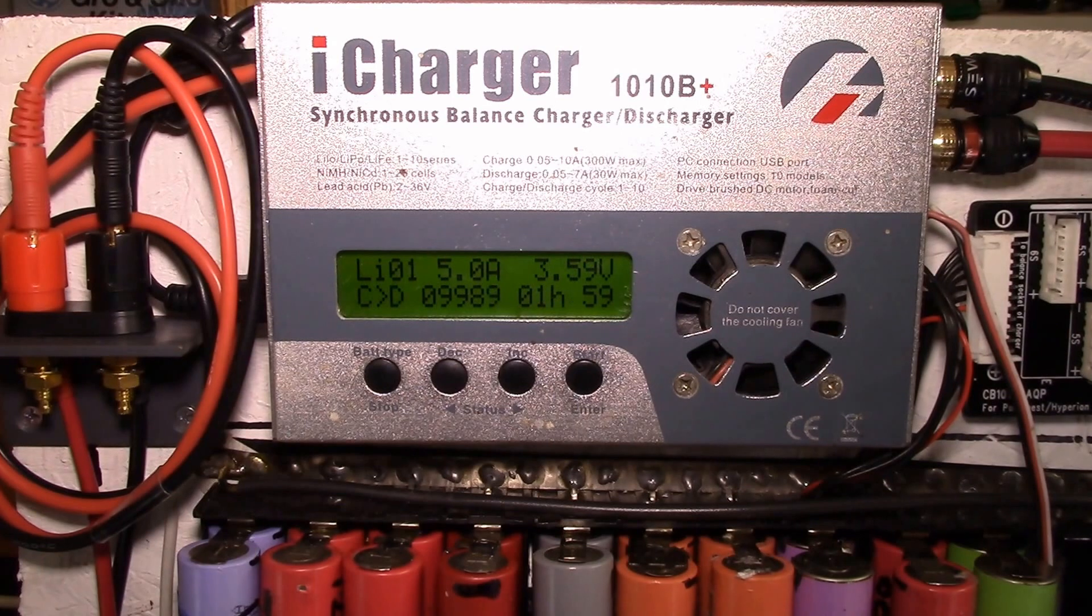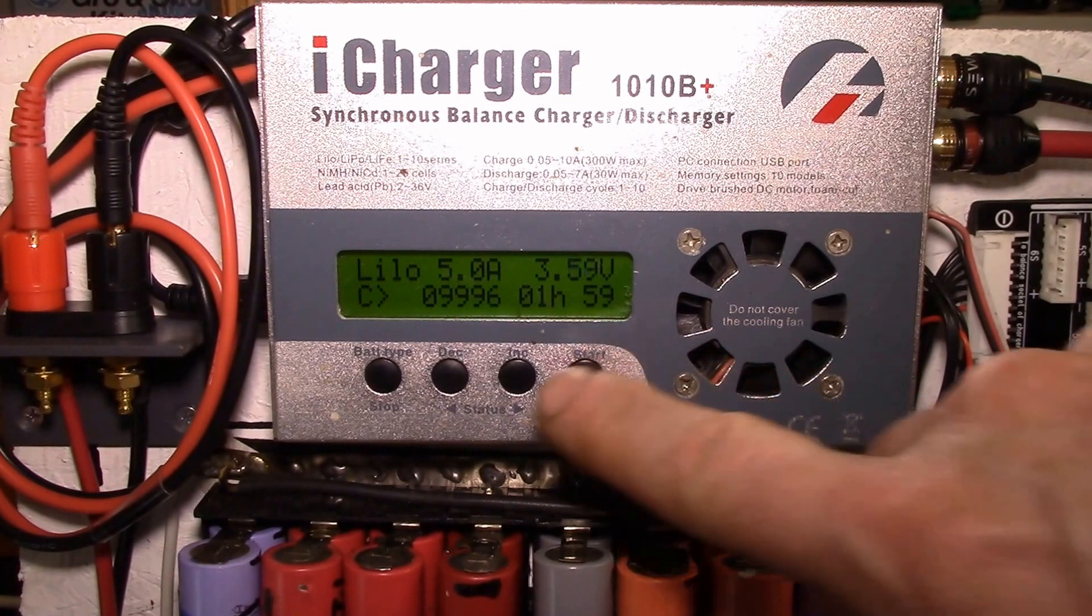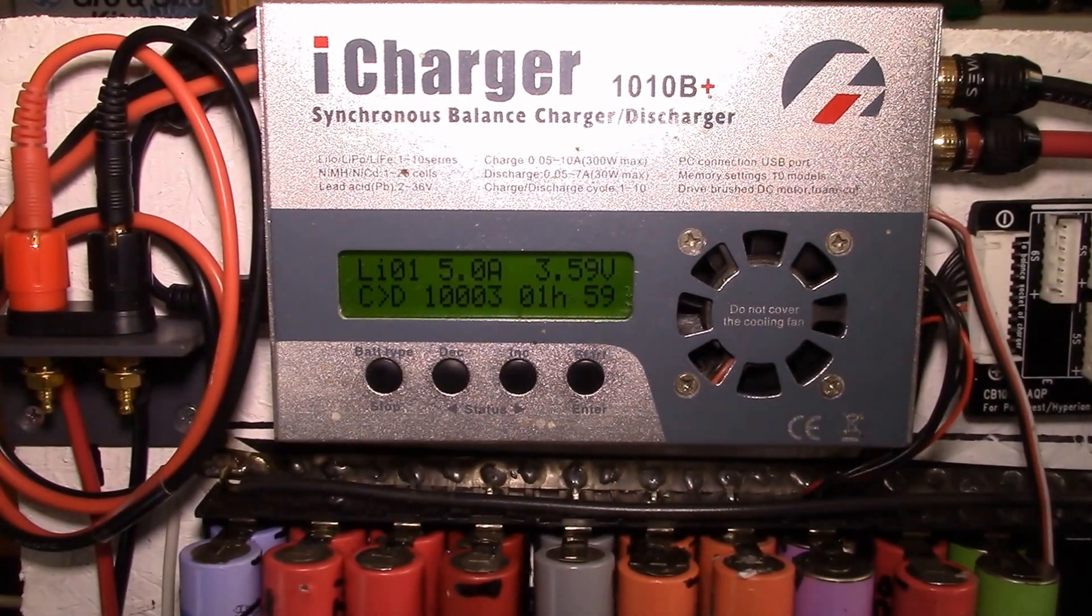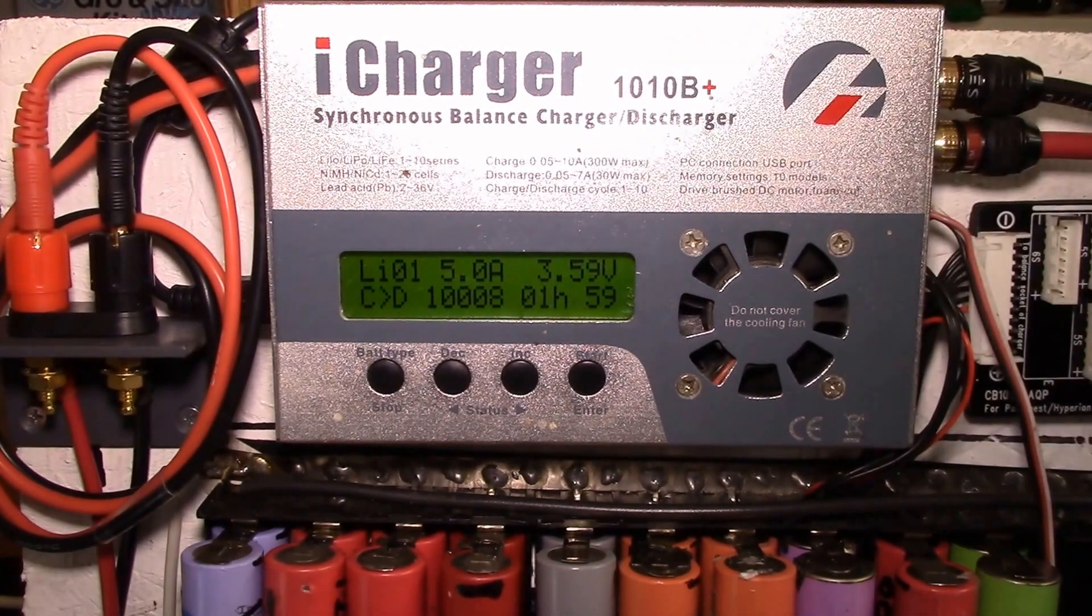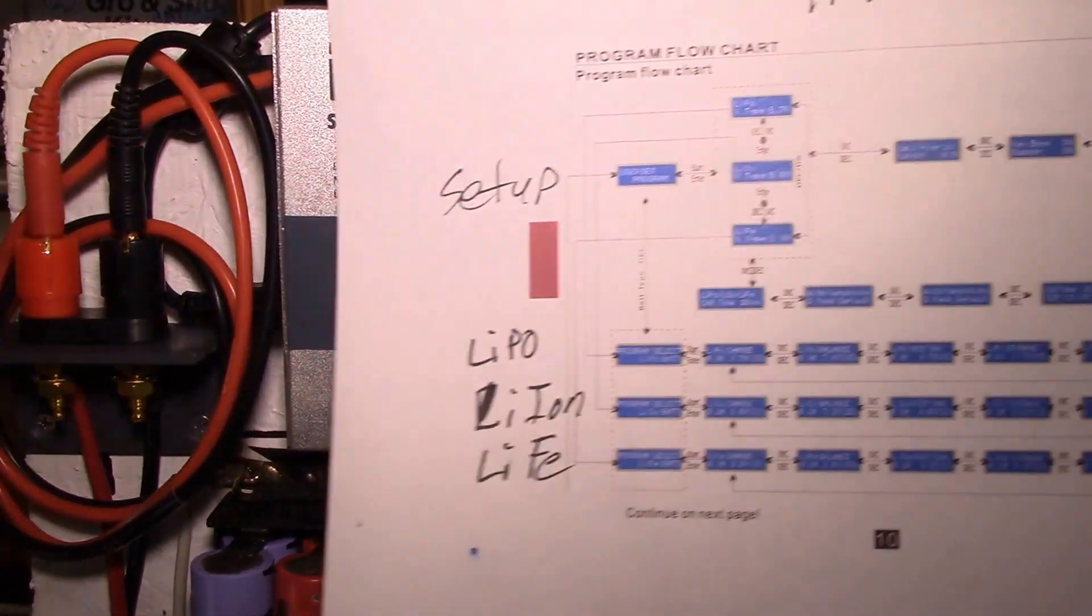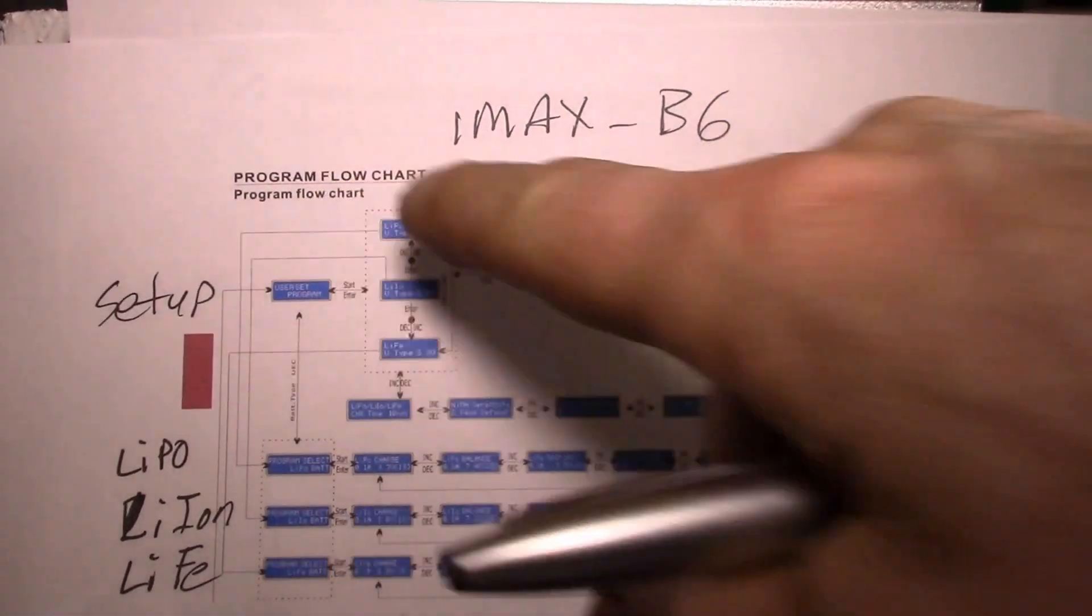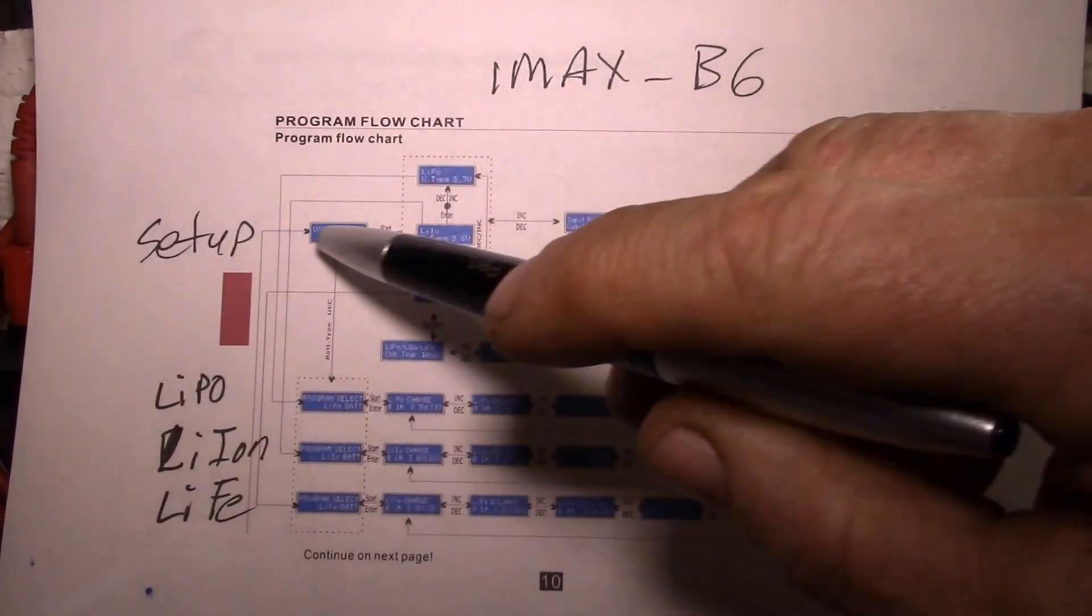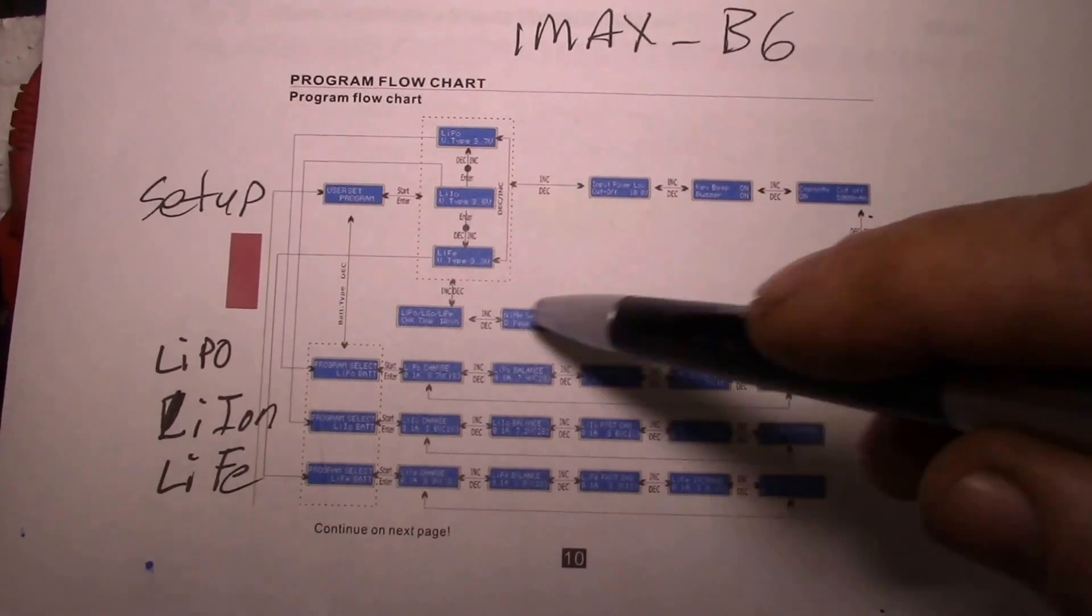I wanted to show you real quick how I have that set up and also to show you that this might look like one of these classic four-button RC chargers like an IMAX B6, but this thing is totally different inside. And just to show you that here, I don't expect you to be able to read this, but this is the program flow chart for something like an IMAX B6.